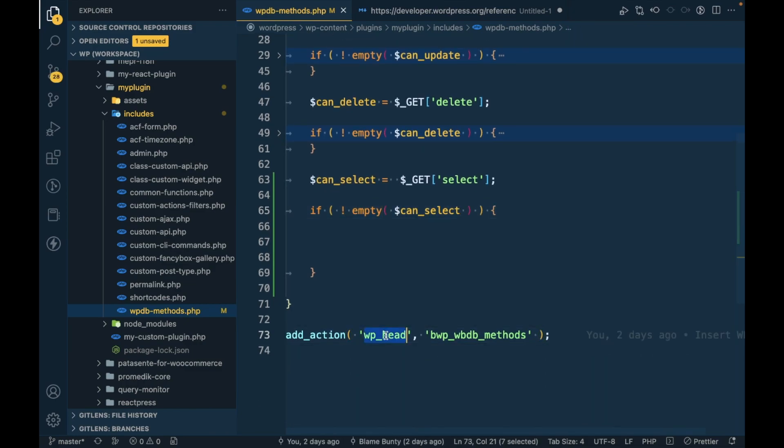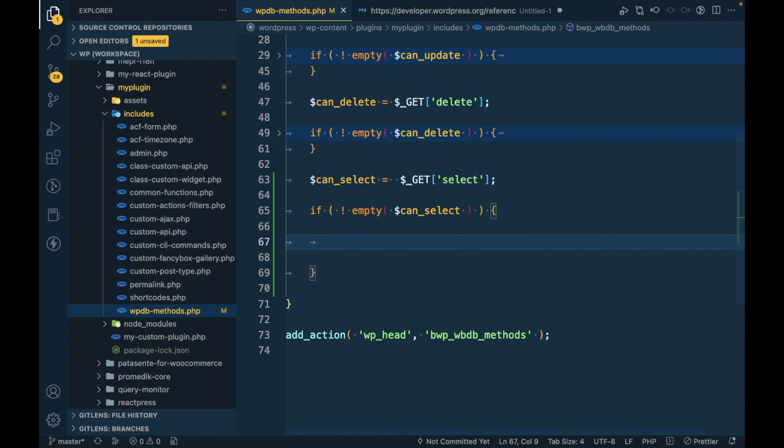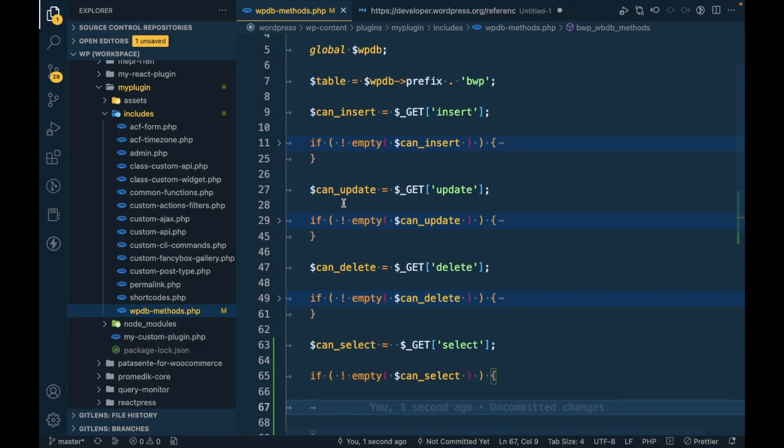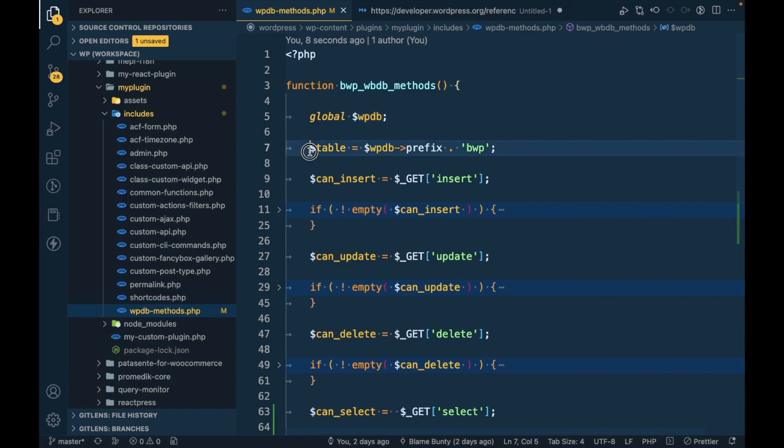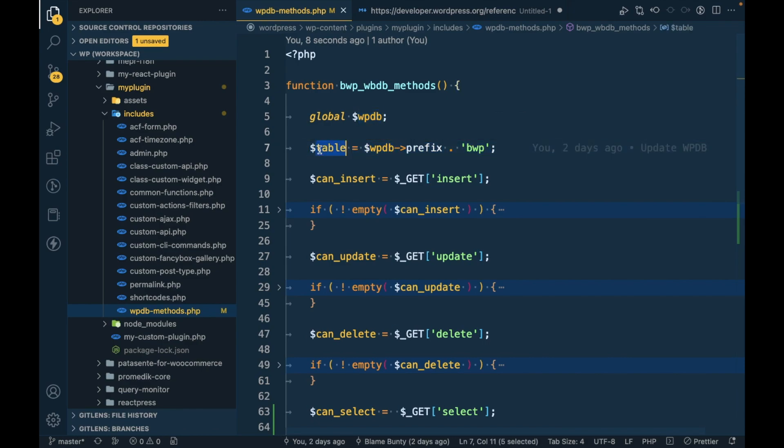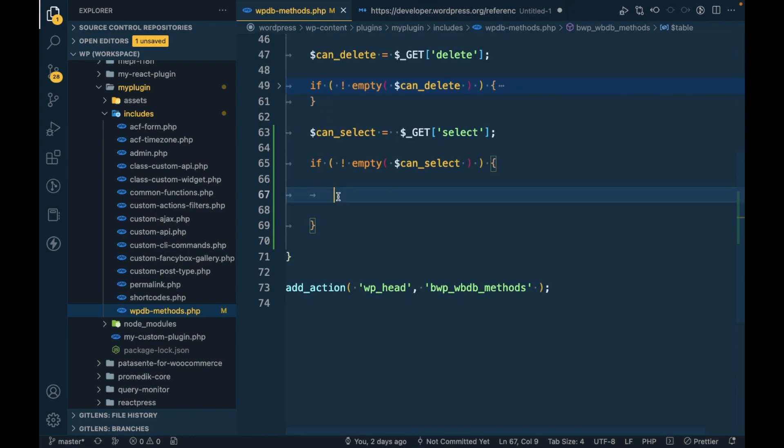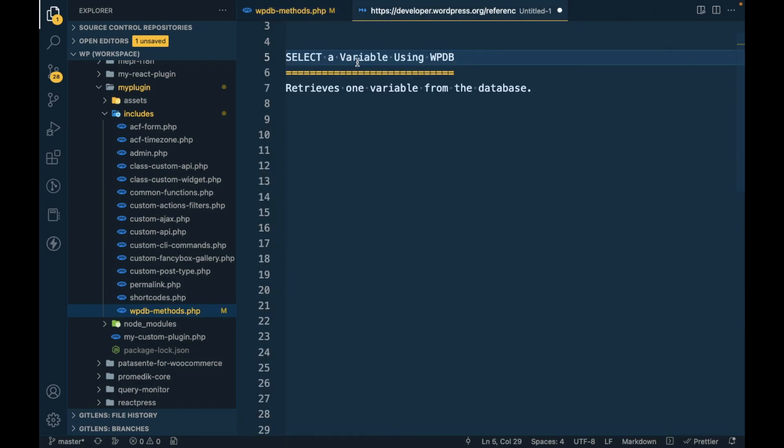Just for the sake of showing you how to do that, I am using WP head action, but you should use this based on your requirement. This is the global variable of the WPDB class object. This is the table name we are assigning to this variable.